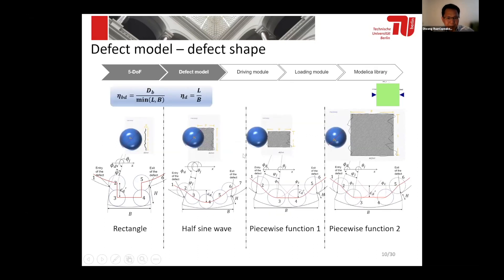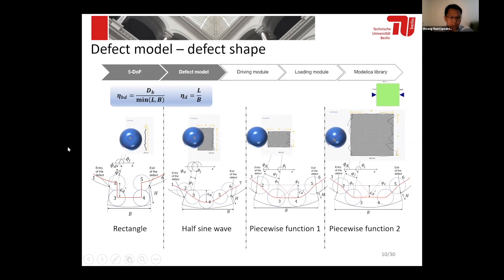Besides the position, we have also considered the defect shape. Based on the ratio of the defect size width to length and the ratio between the ball diameter and the defect size, we have considered four different shapes: the rectangular, half-sine, piecewise function one, and piecewise function two. This depends on the ratio between the ball diameter and the defect size.